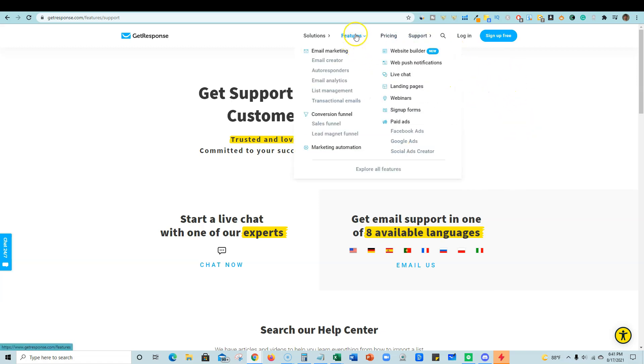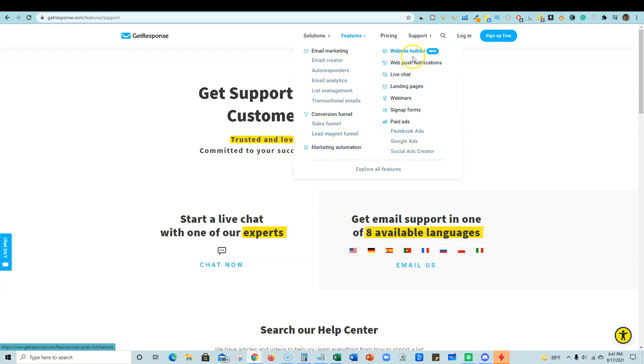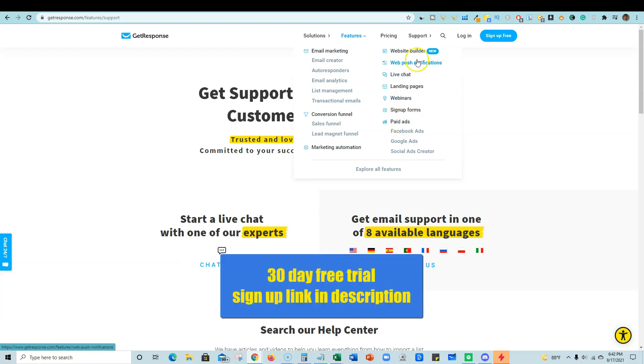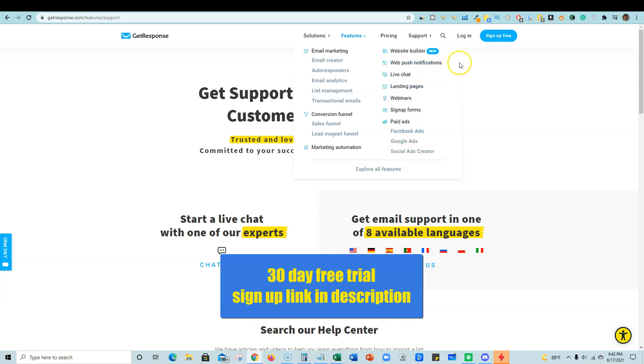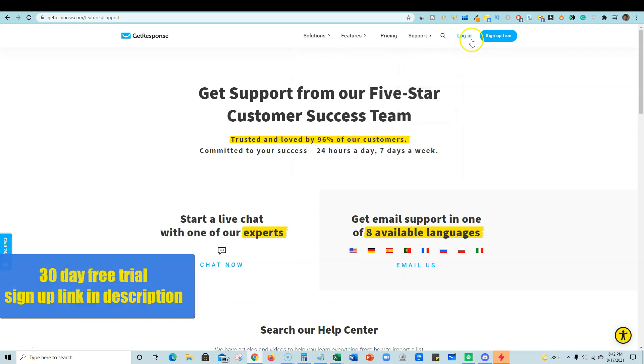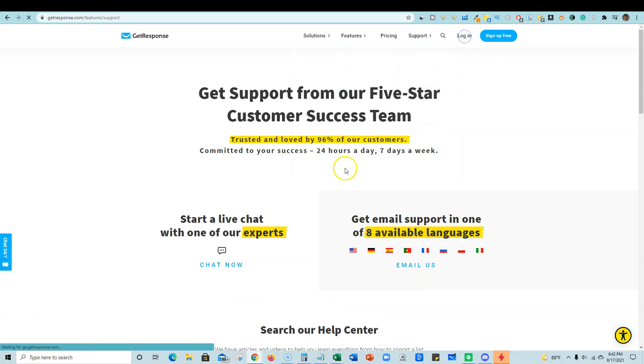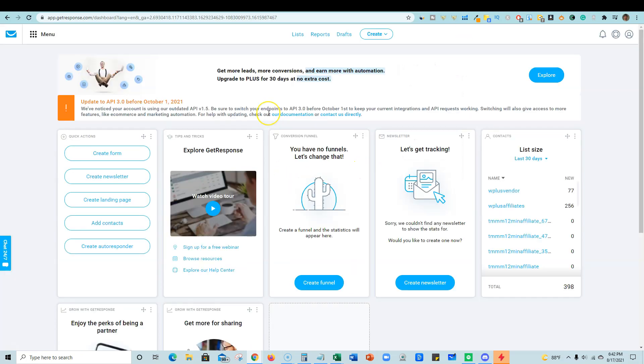So there's all kinds of features. You got email marketing and email creator, auto responders, conversion funnels, lead magnets, marketing automations. And you can actually have live chat on your site with them and webinars and website builders, web push notifications. And you can do your advertising through the GetResponse platform as well. So we are going to go ahead and just log into my account real quick.